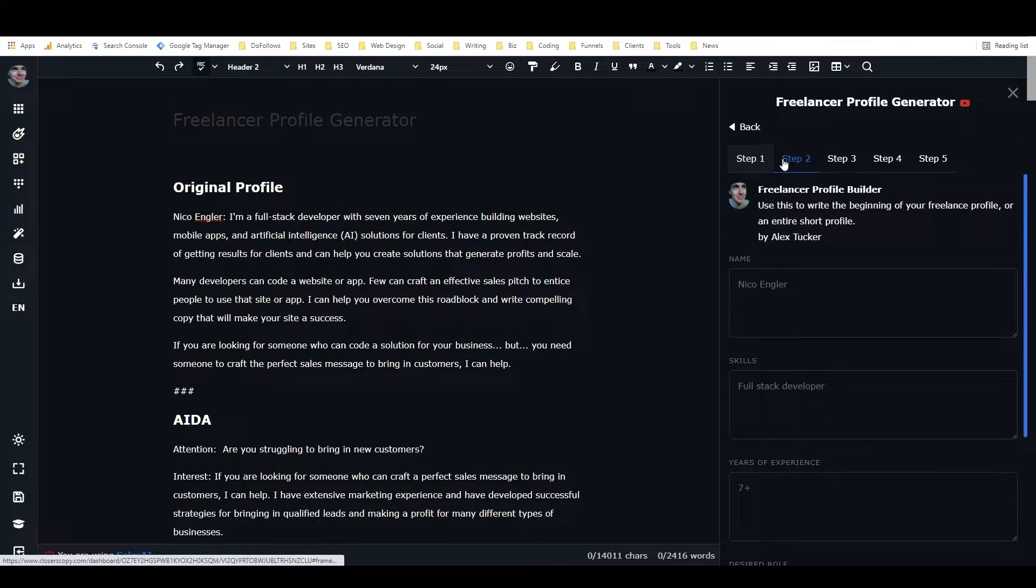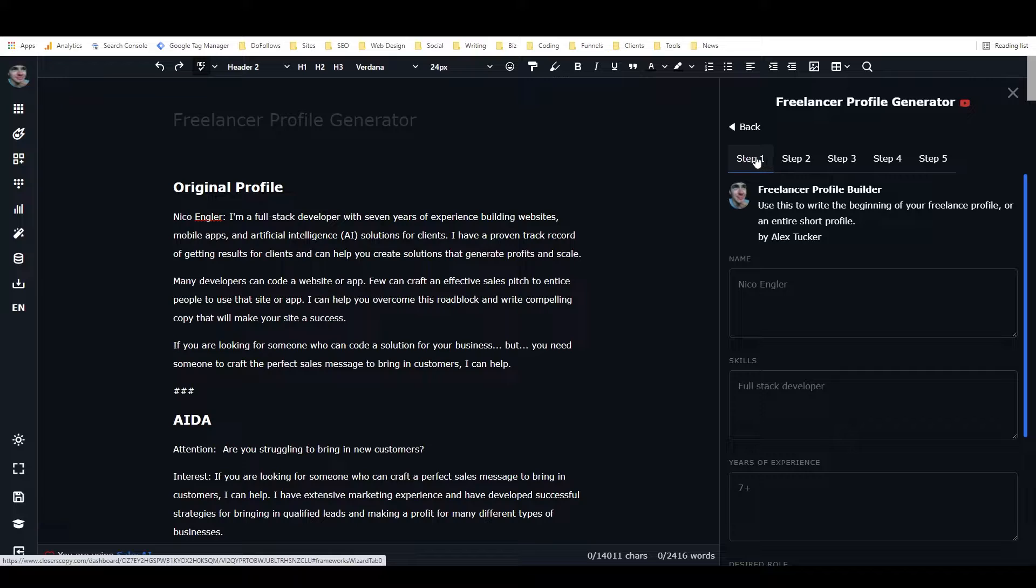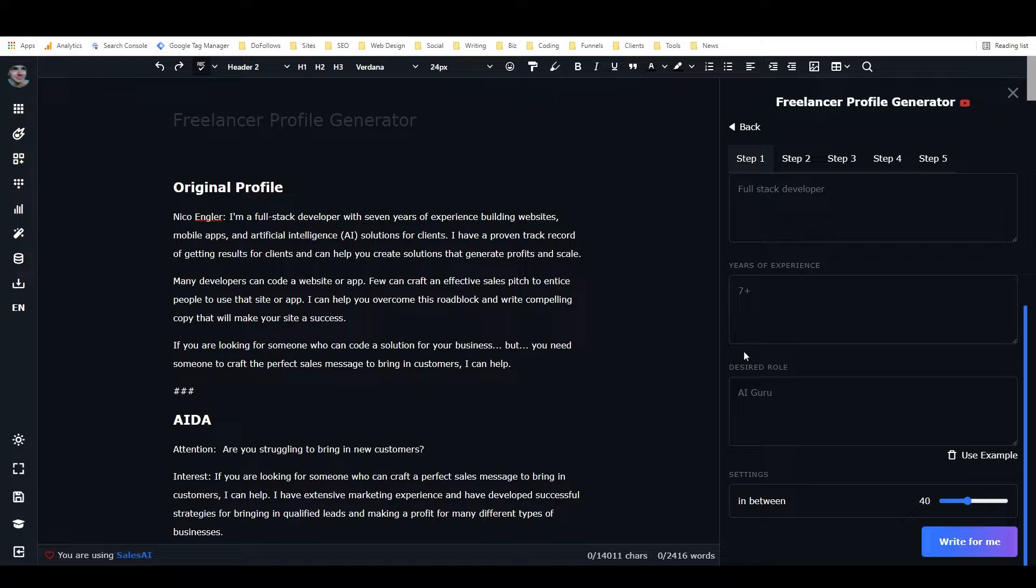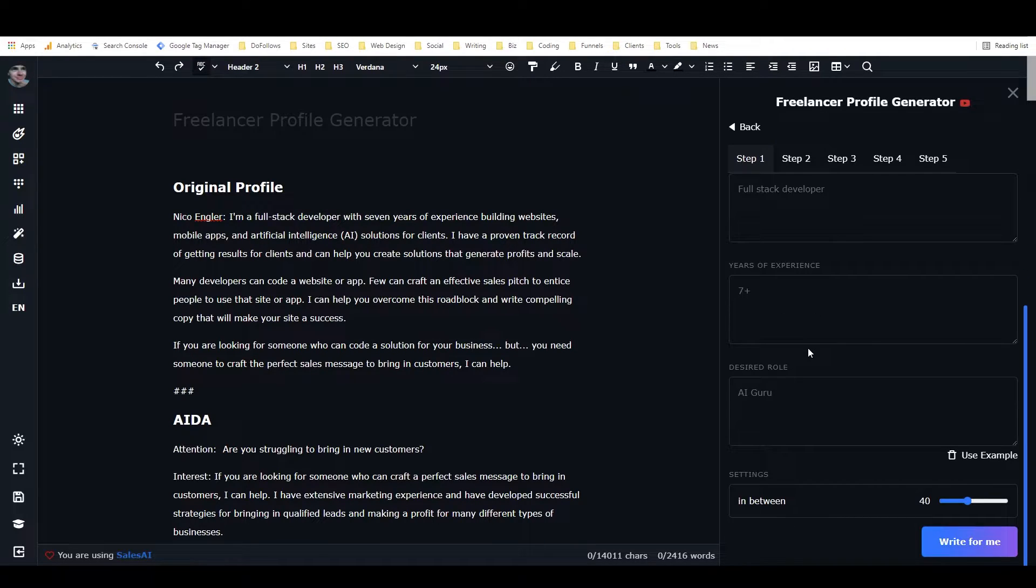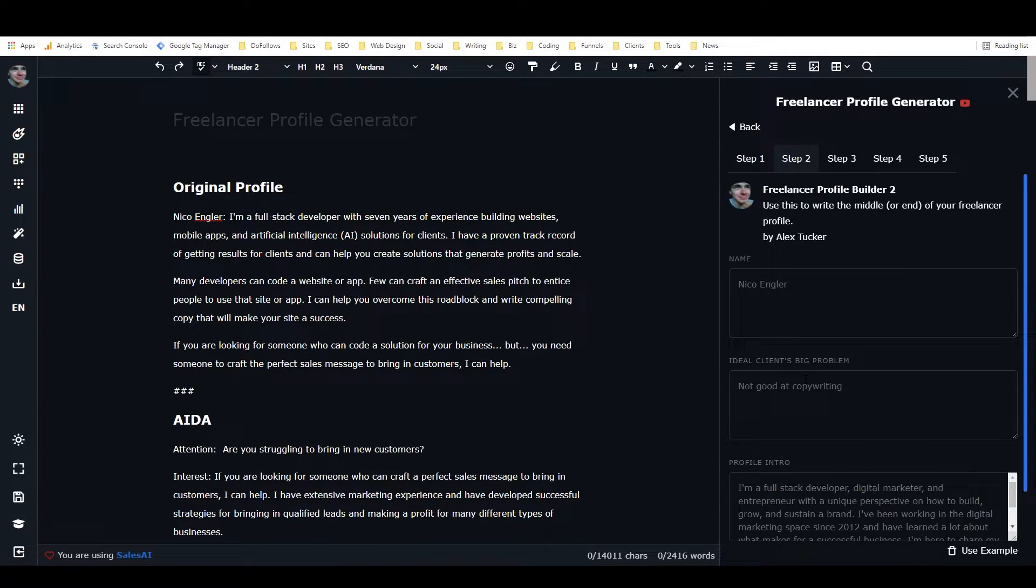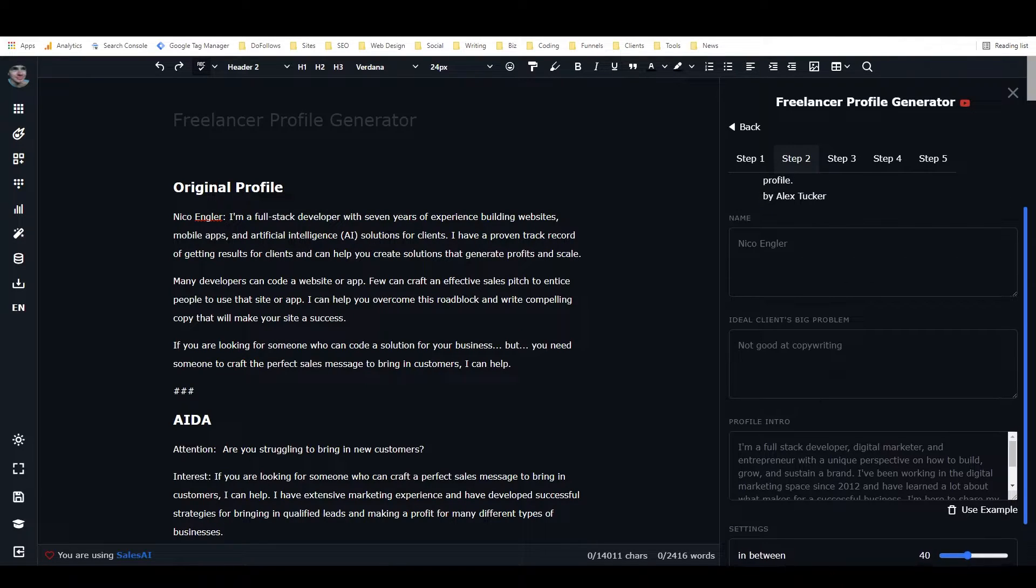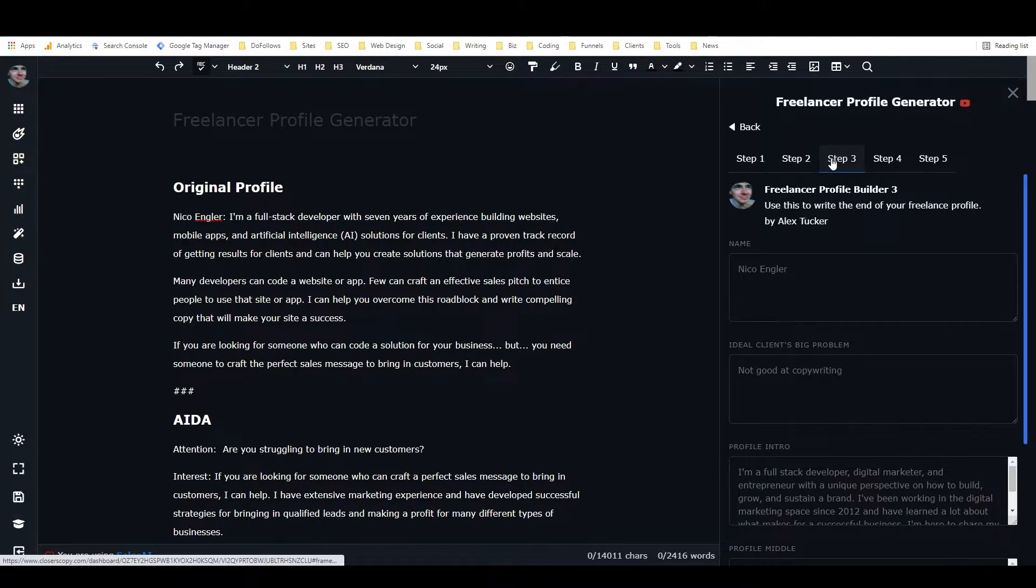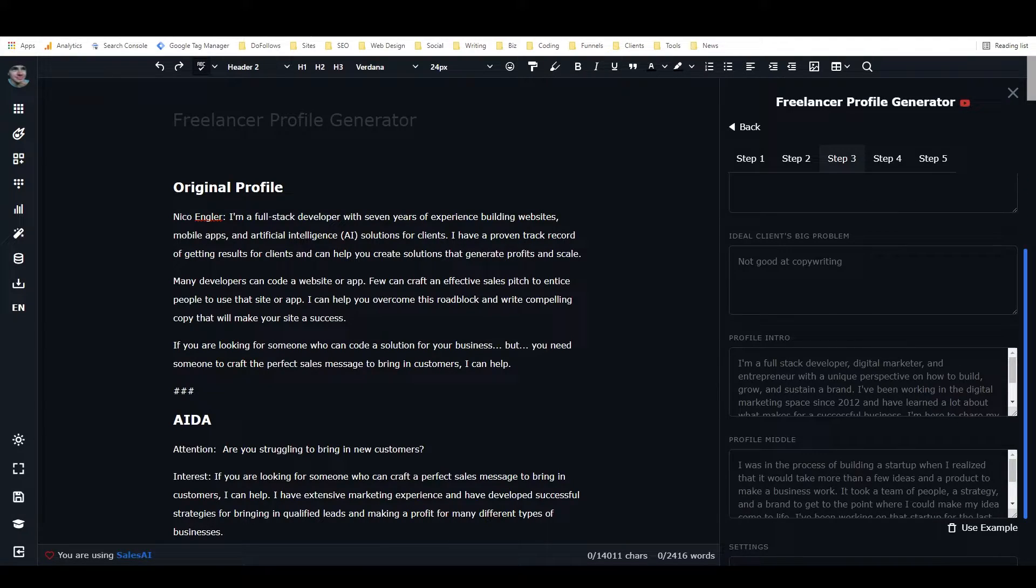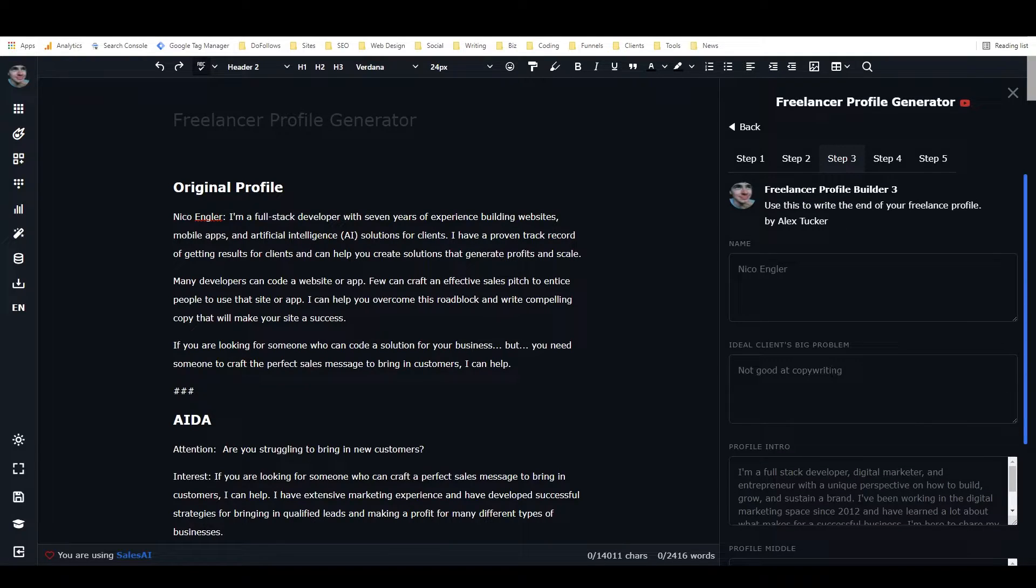Initially this was a three-step workflow. In the first one, you put in your name, skills, years of experience, and desired role, and it gives you back a profile intro. In the second one, you put in your name, ideal client's big problem, and the profile intro, and it gives you back the middle of the profile. In the third one, you put in your name, ideal client's big problem, intro, and profile middle, and it gives you back the conclusion.